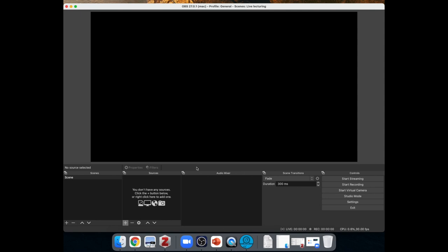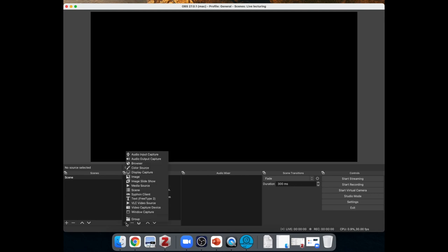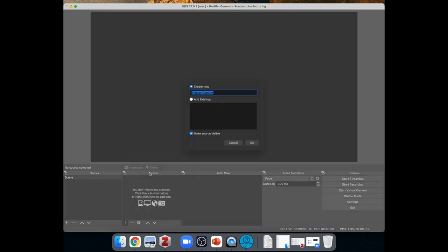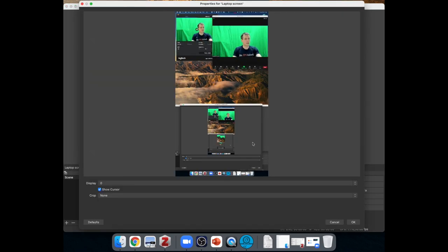This is when you open OBS. This is what you see. So you have scenes here. So scene is basically a collection of things that are being shown. And then you add sources to the scene. So we'll add a source first. We'll add a screen display capture. So we want to have the content of the laptop screen that shows the PowerPoint representation behind us. So let's call it laptop screen.